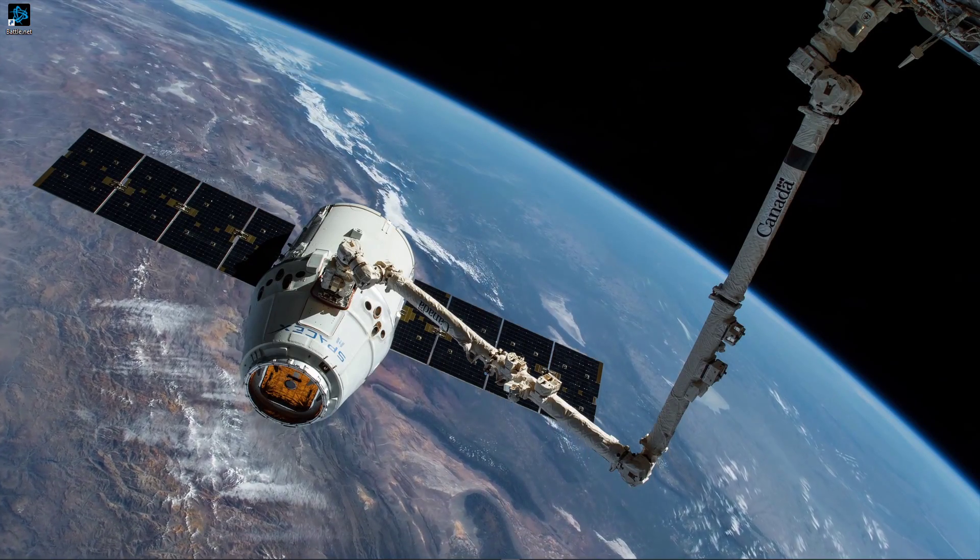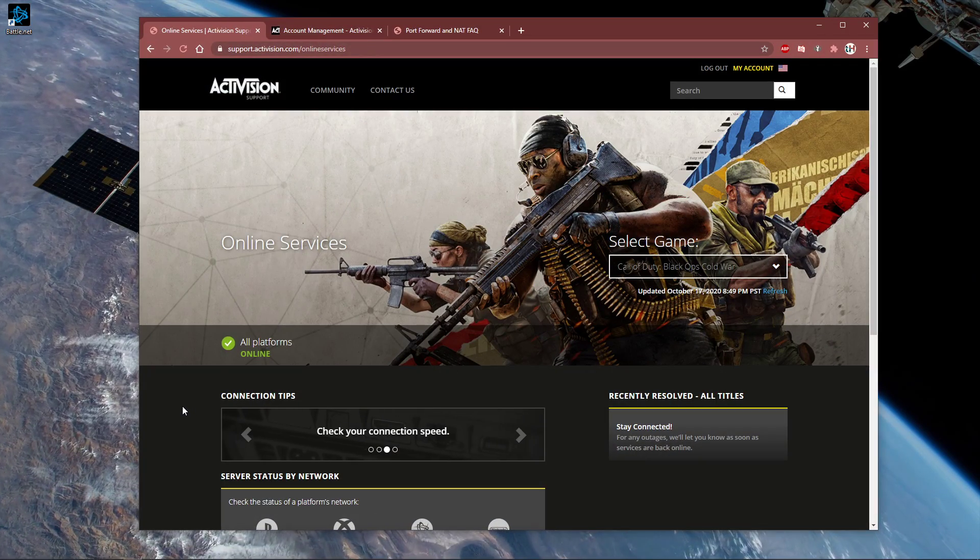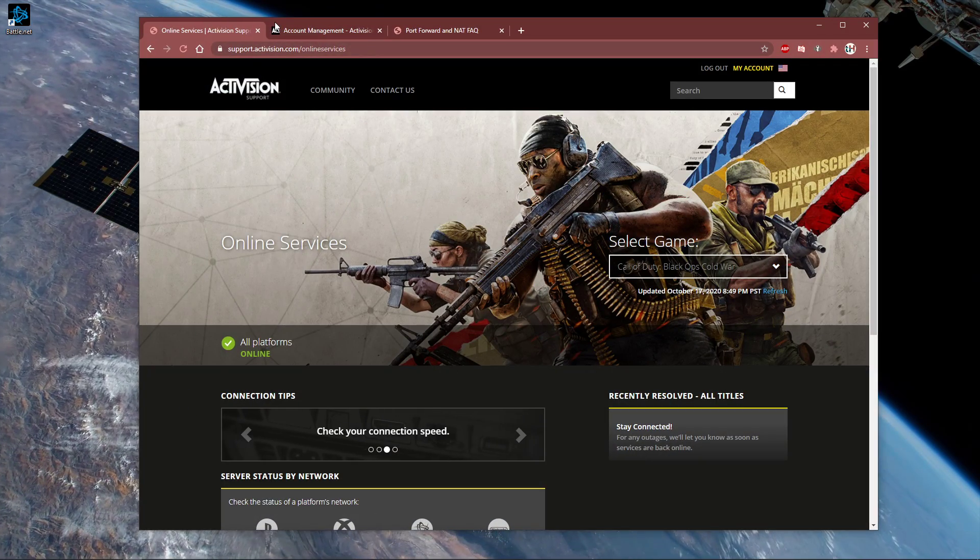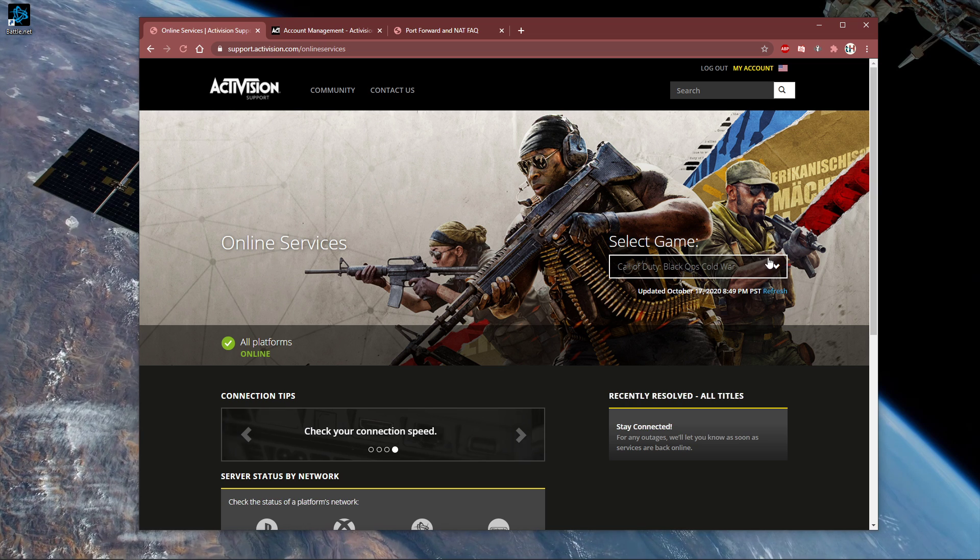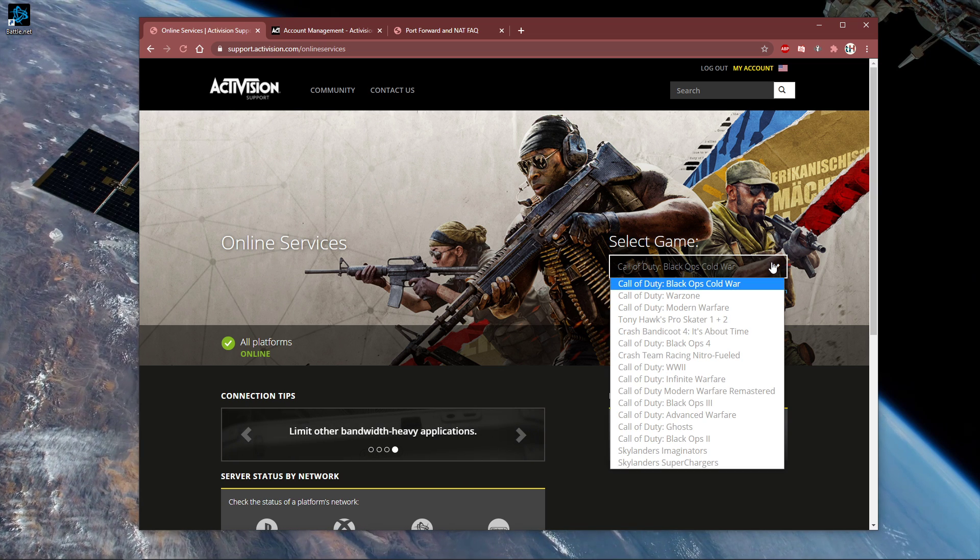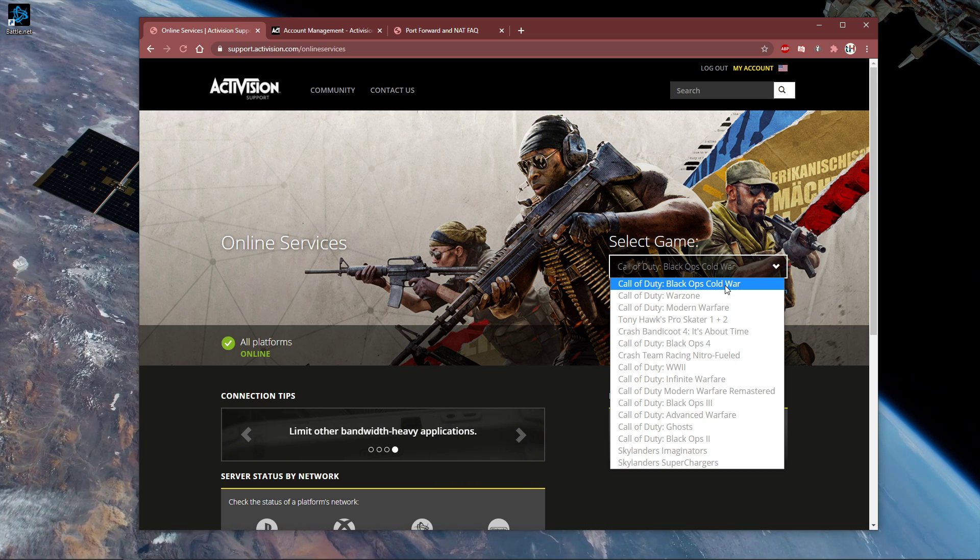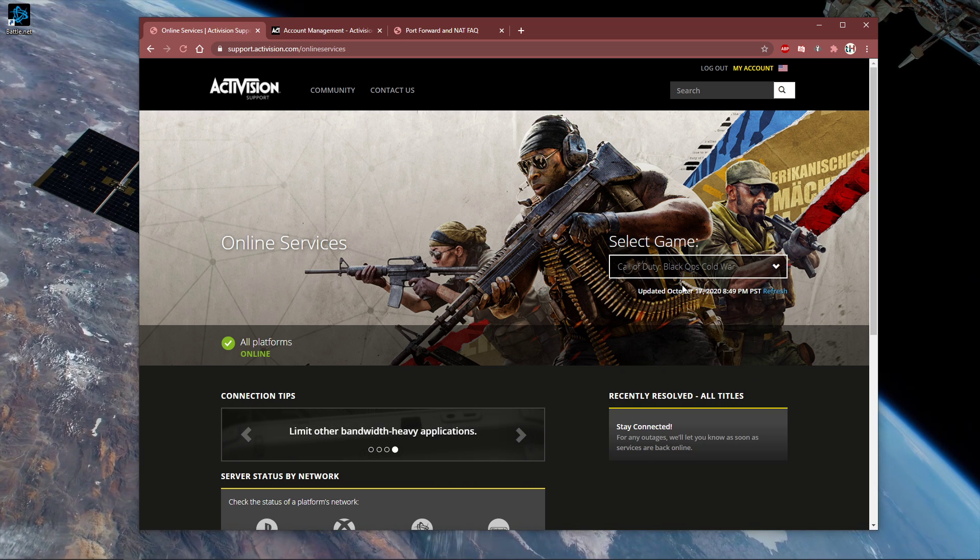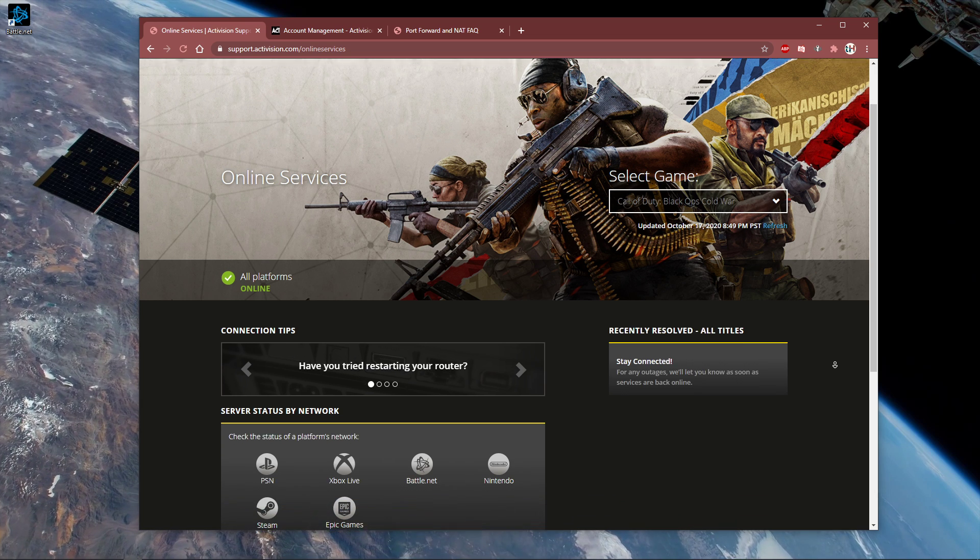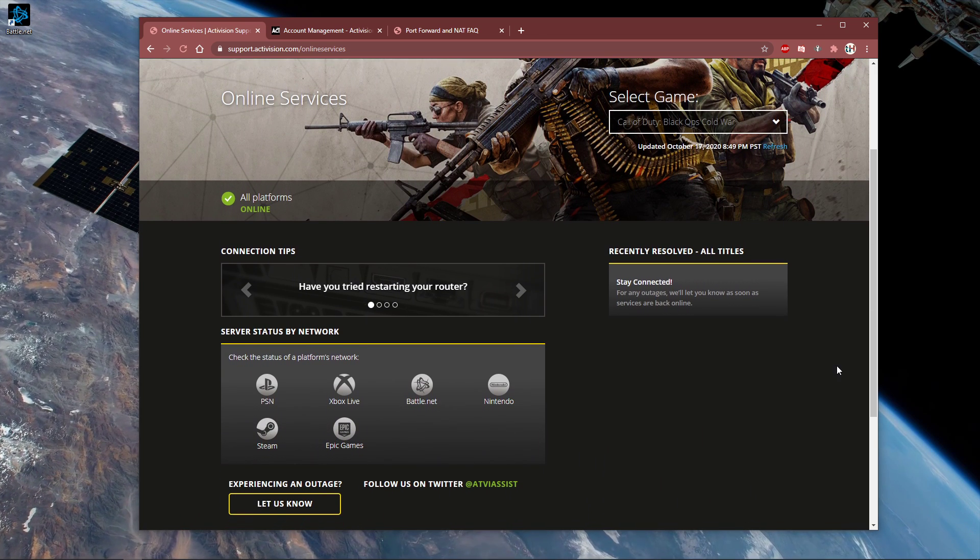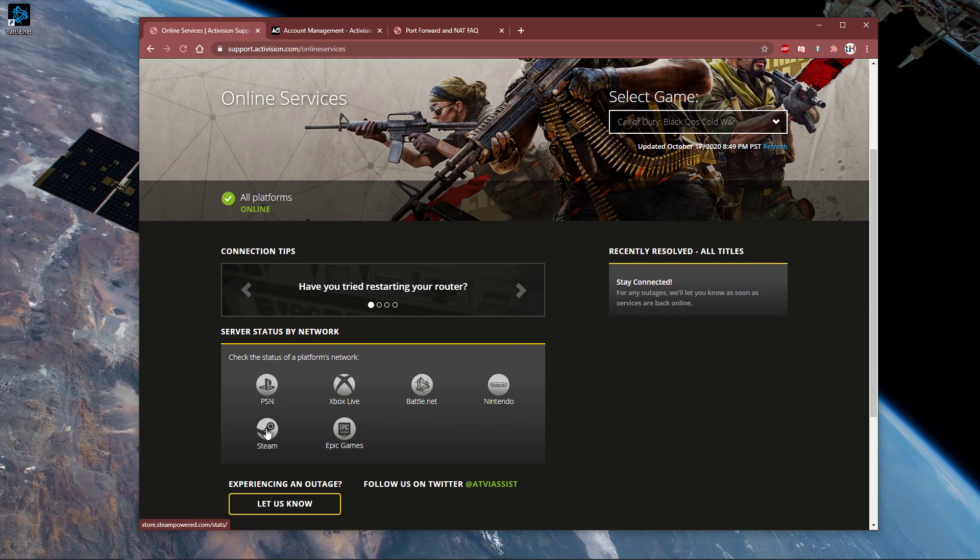First, I suggest visiting this page. Everything you need will be listed in the description below. This page will display any server issues when selecting the game in this drop-down menu. Below, you can preview the server status for the platform you are using.